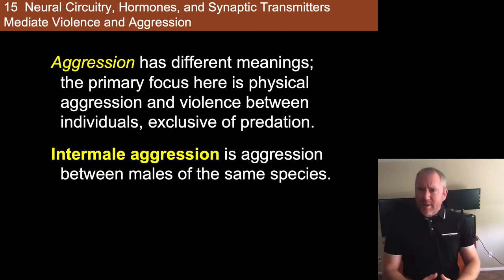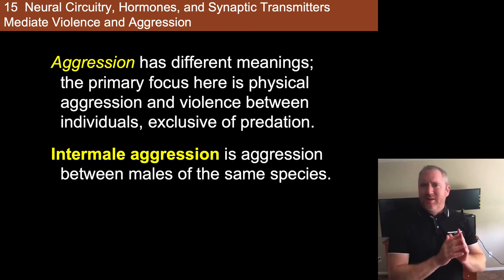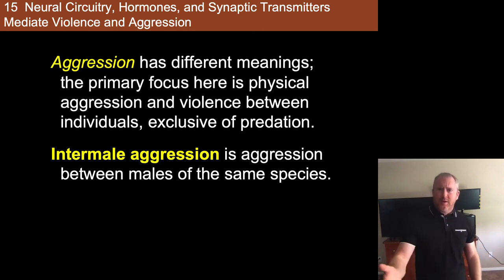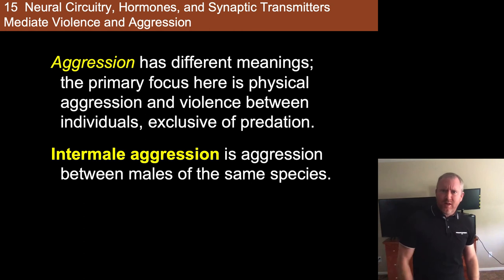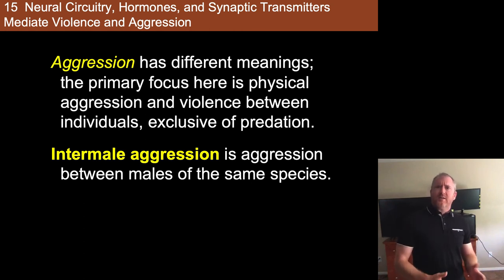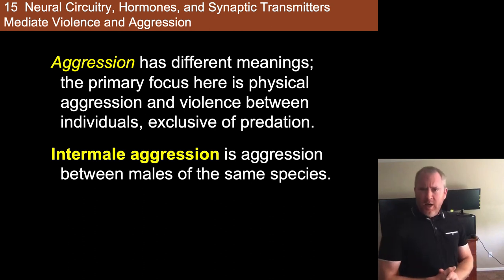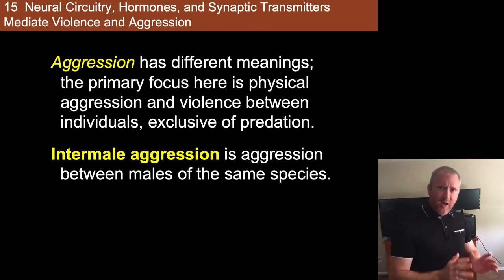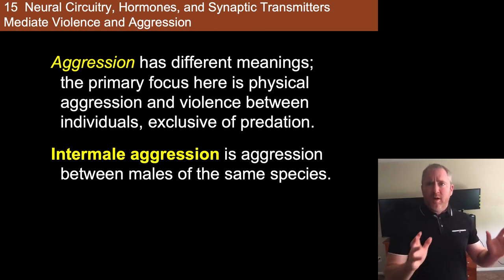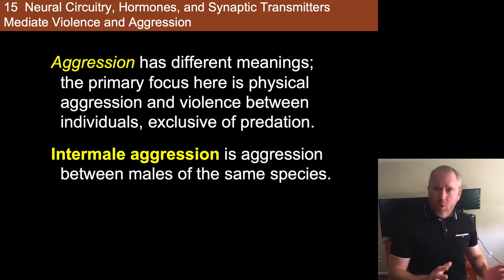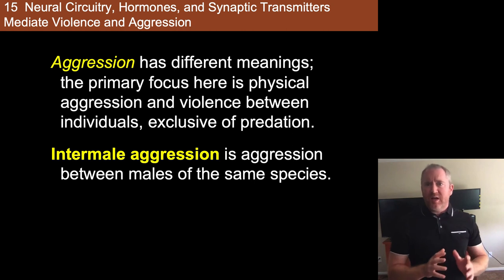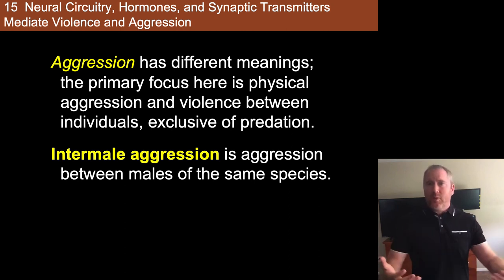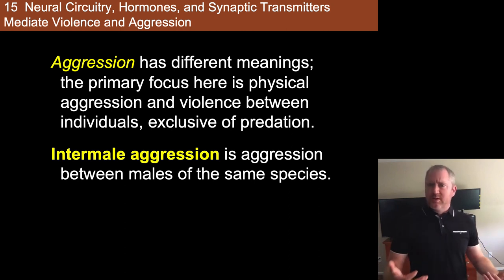Males can aggress — especially in instances of domestic violence — and those are big problems. But at the same time, aggression and war — there are reasons that we wouldn't want to completely stamp it out either, arguably.